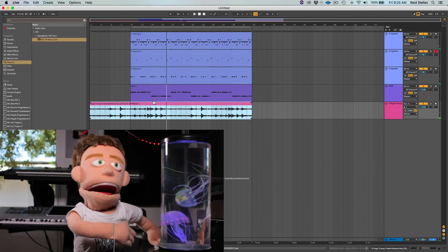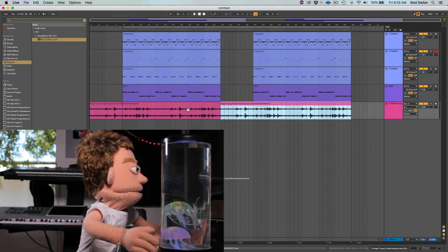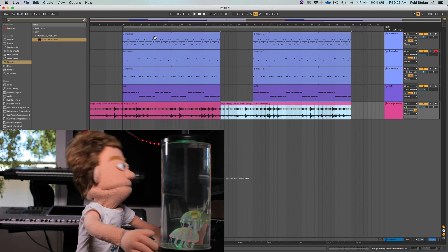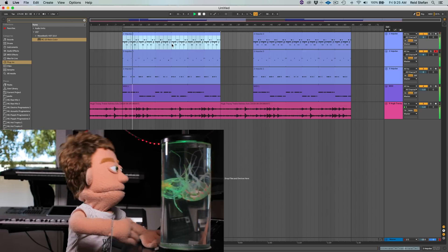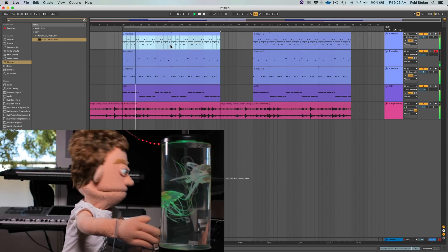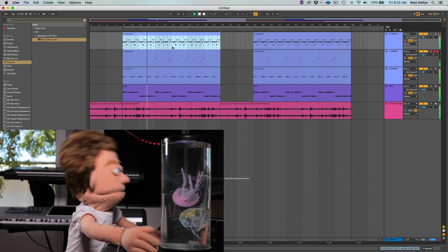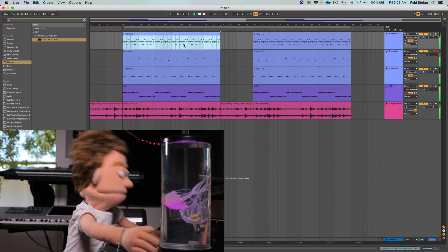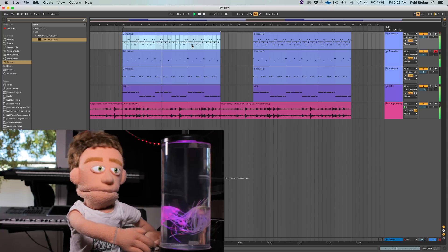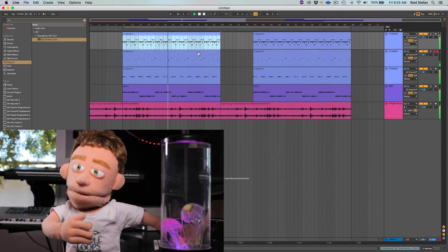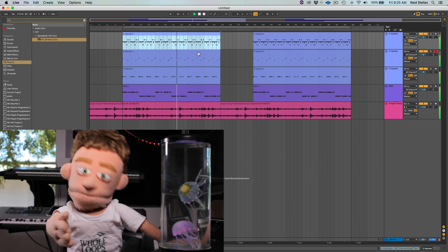So now we have that in place. Let's give this a little duplicate so we've got a space for our kind of re-intro thing. And this is sounding pretty good. So there you have it — how to make a beat out of a random sample off of YouTube.